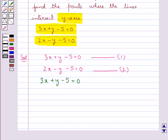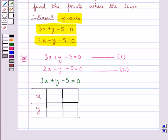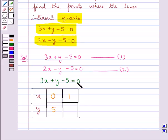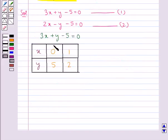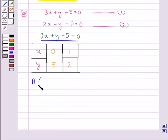We shall make a table to find the solutions for this equation. When we put x equal to 0 in this equation, we get y equal to 5. And on putting x equal to 1, we get y equal to 2. From this table, we get two points: point A with coordinates (0, 5), and point B with coordinates (1, 2).